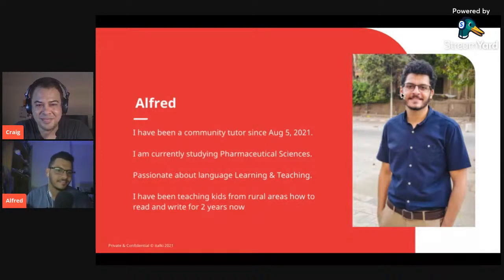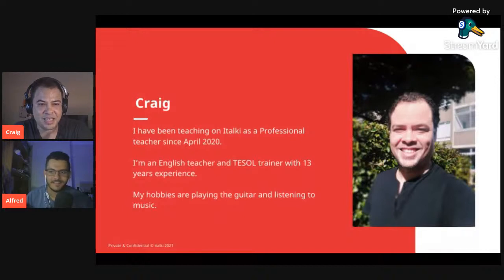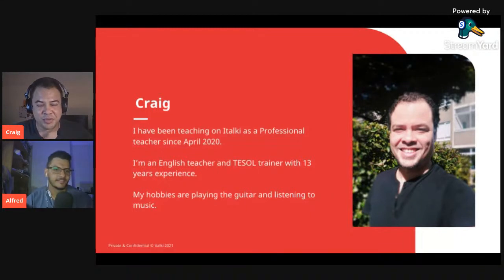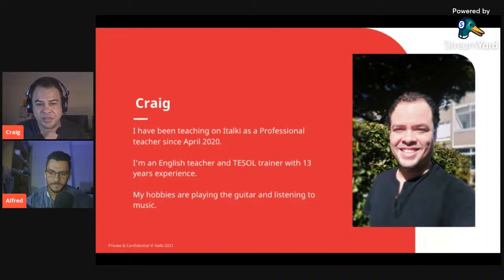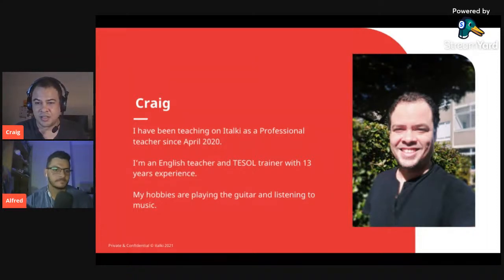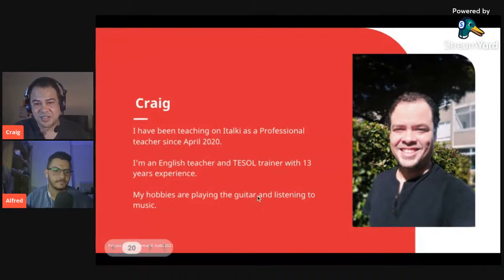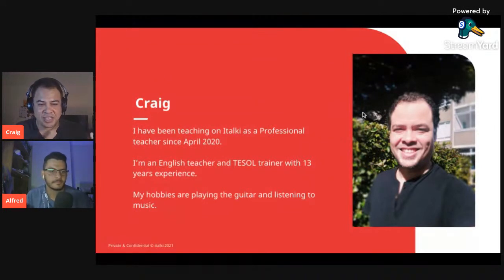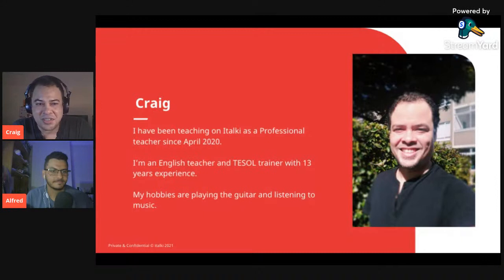Hi everyone, my name is Craig, I'm from South Africa and I've been teaching on italki since April 2020. I am an English teacher and TESOL trainer with 13 years of experience, so I'm really happy to be conducting this and hopefully giving you some good advice on lesson planning. My hobbies are playing guitar, listening to music, and I do love languages and food. Thank you for joining us today.